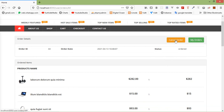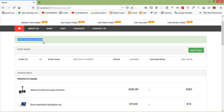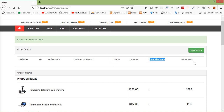Now let's try to cancel this order. Just click this link, and you can see here the order has been cancelled and the button has disappeared. The status now shows 'cancelled' and you can see the cancel date as well. So in this way you can cancel the order from the user panel. That's all about user order cancellation — thanks for watching this video. If you have any questions, ask in the comment box and don't forget to subscribe to my channel.